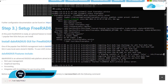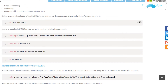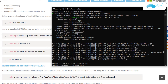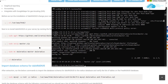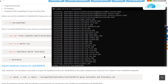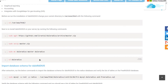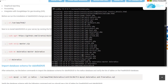Now we'll download and set up daloRADIUS, which is a graphical user interface for FreeRADIUS. Head over to the blog post, create a new folder using the provided command, download daloRADIUS using the download command, unzip it using the unzip command, and use the move command to create a copy of daloRADIUS. Then head inside the daloRADIUS directory.